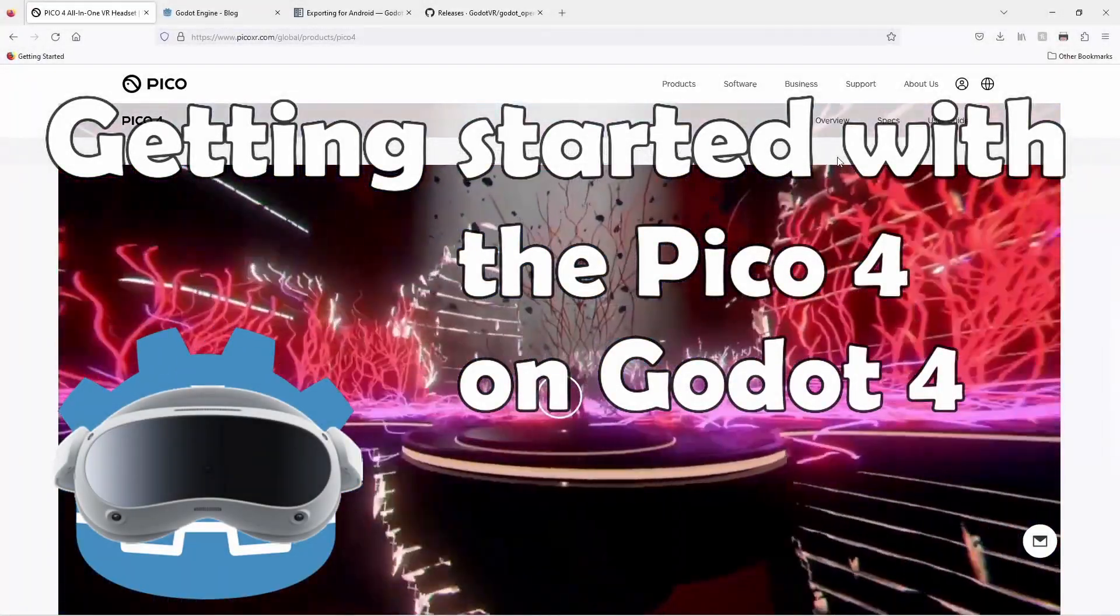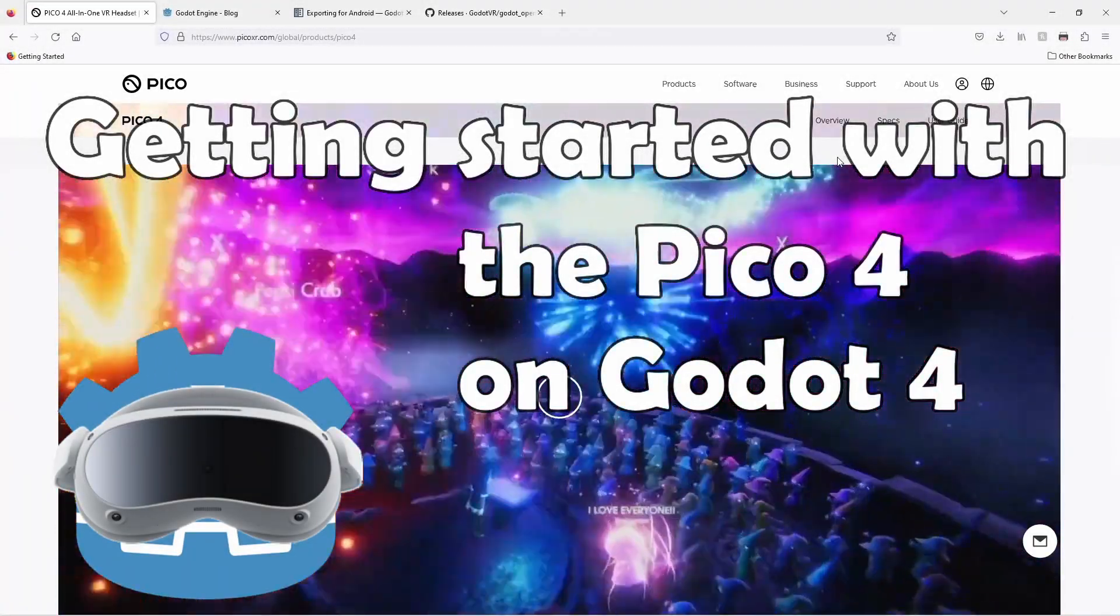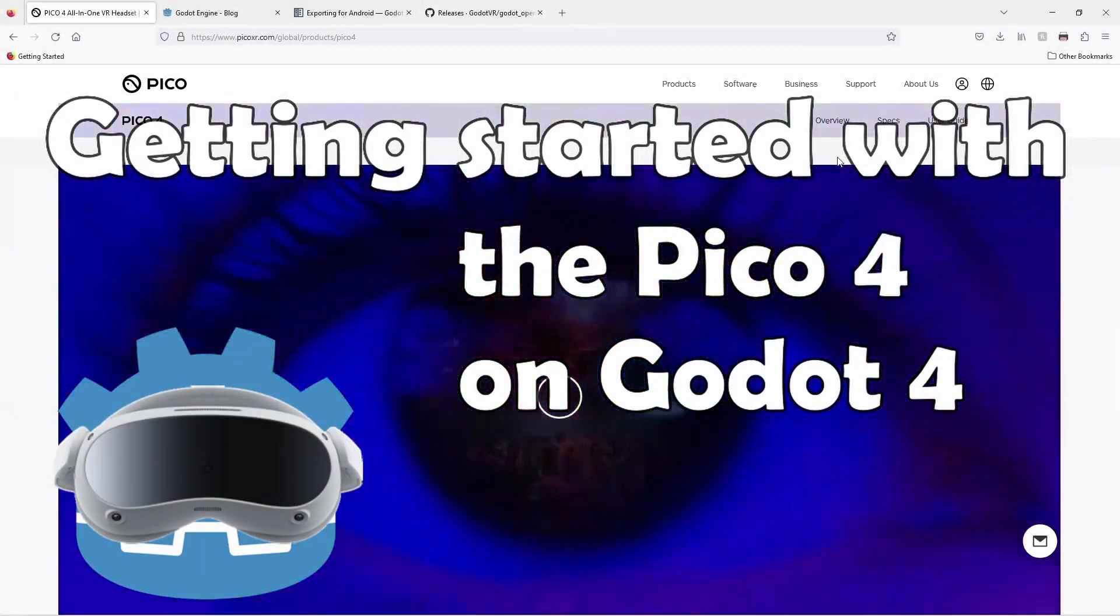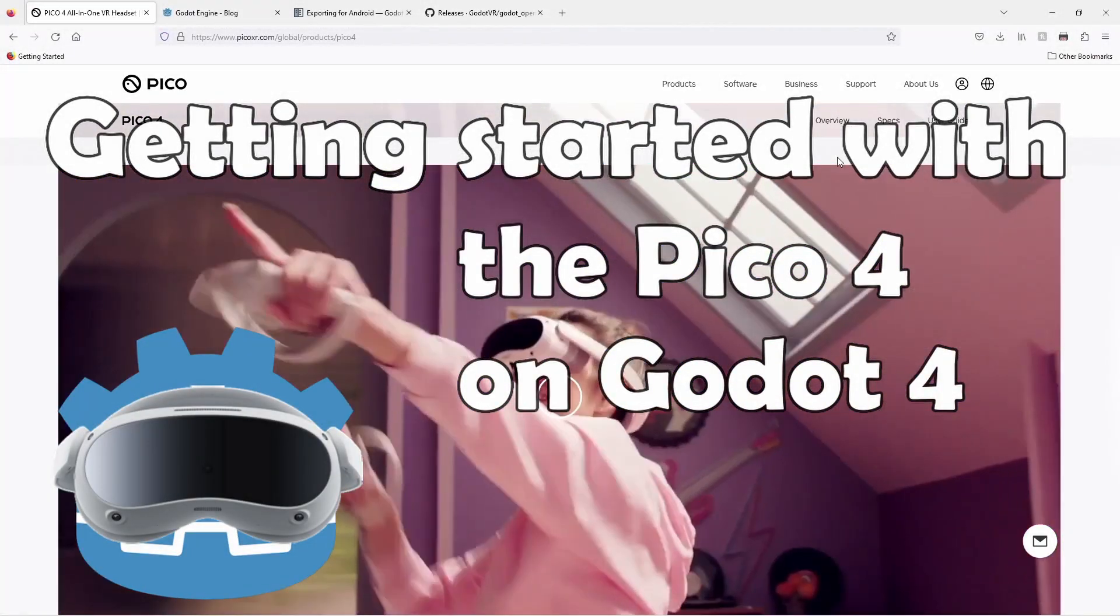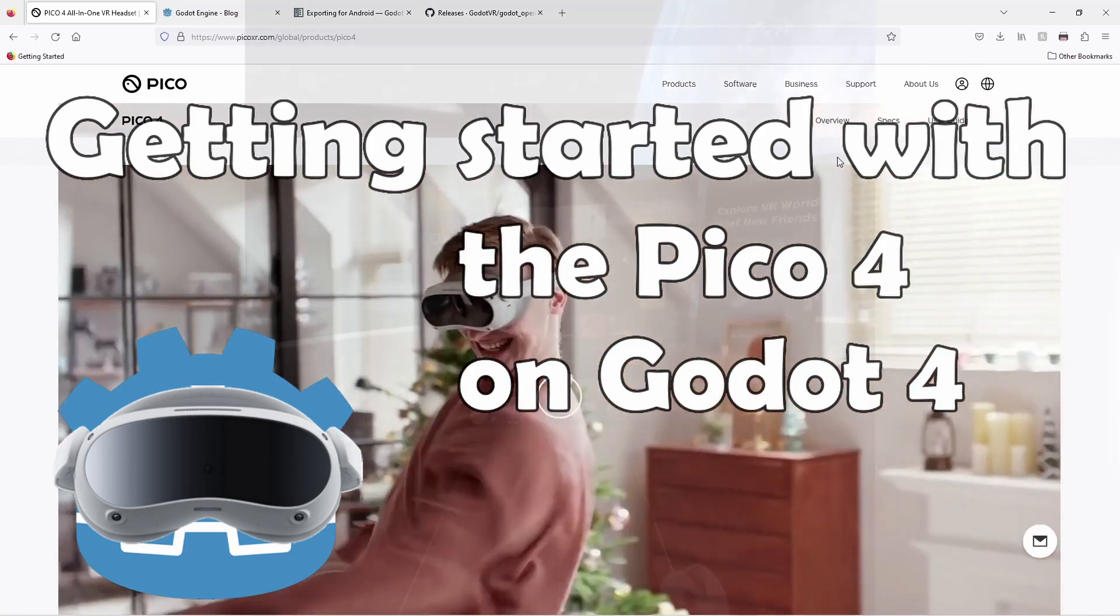Hello and welcome to a quick video in which we get the Pico 4 up and running in Godot.